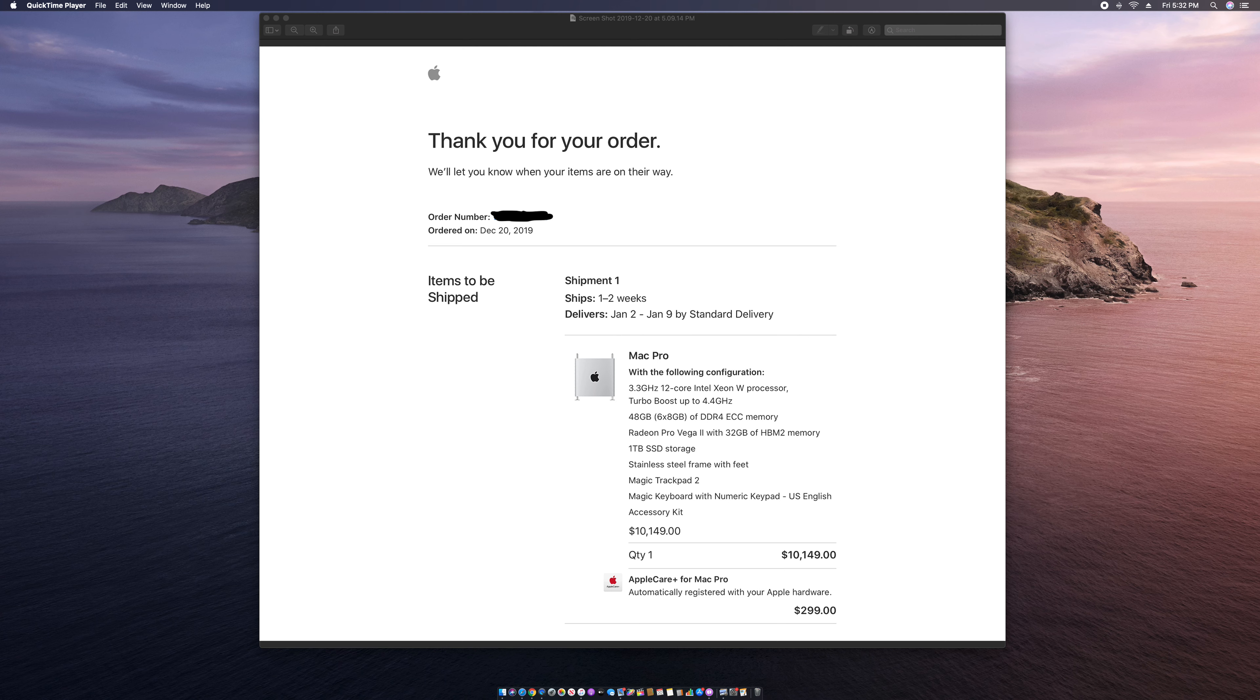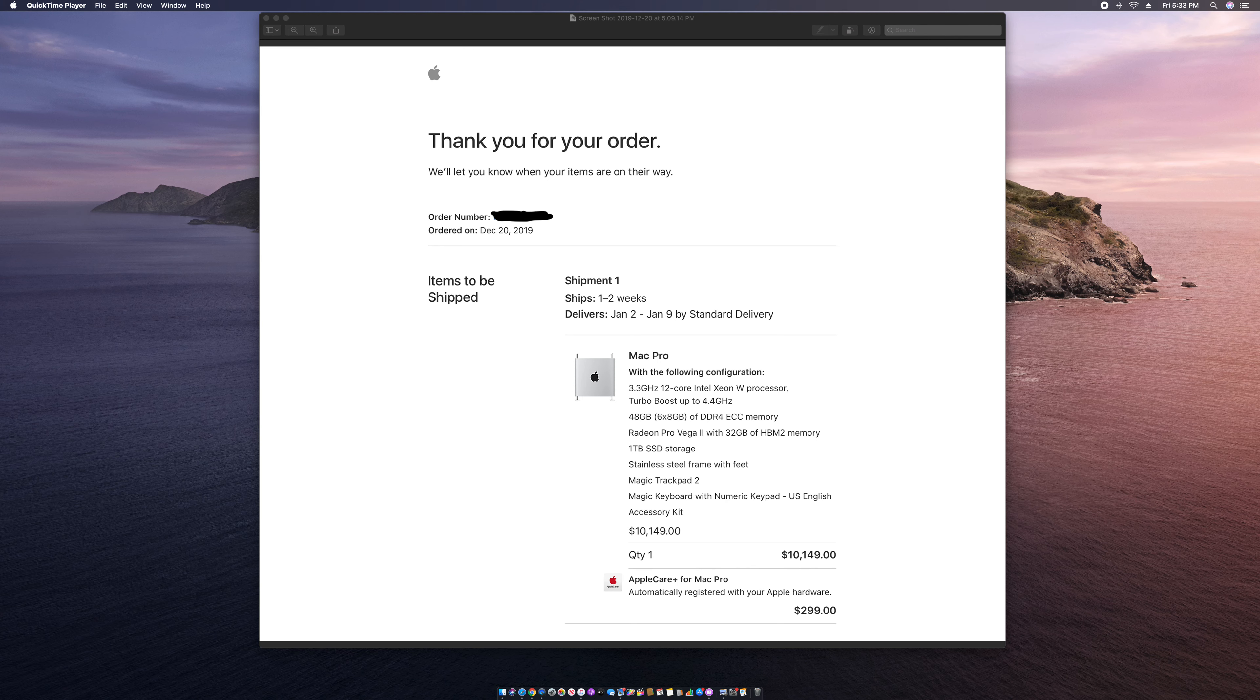What up YouTube, this is 34 Skyline. In today's video I'm letting you guys know I ordered my 2019 Mac Pro. It will be here in a few weeks. My specs are a 3.3 gigahertz 12-core with turbo boost up to 4.4 gigahertz.